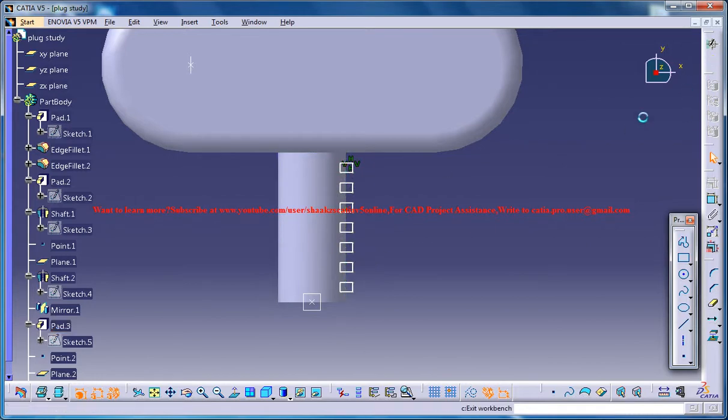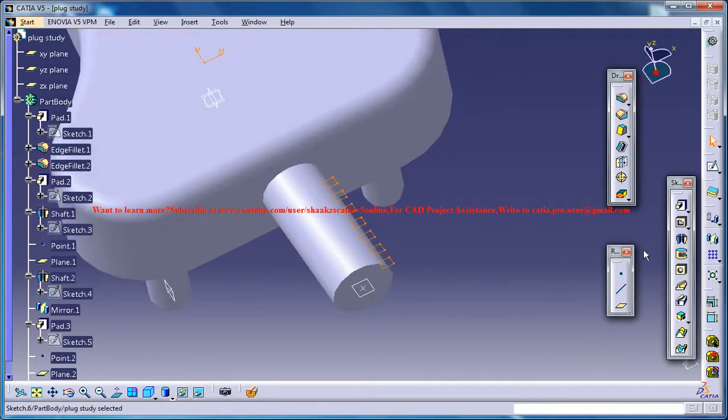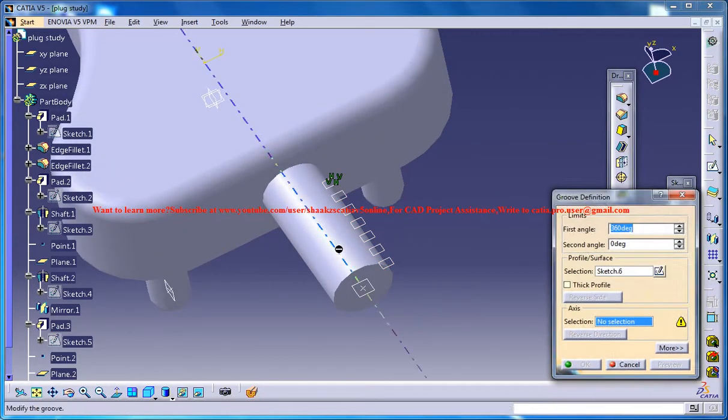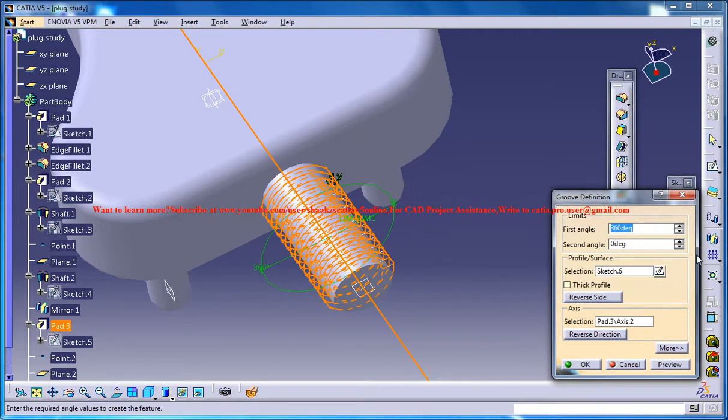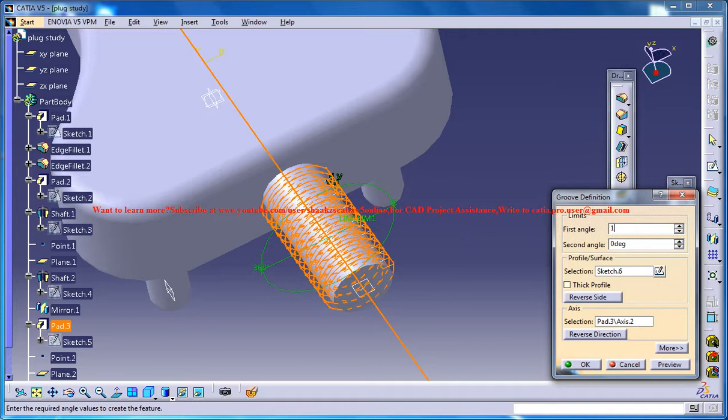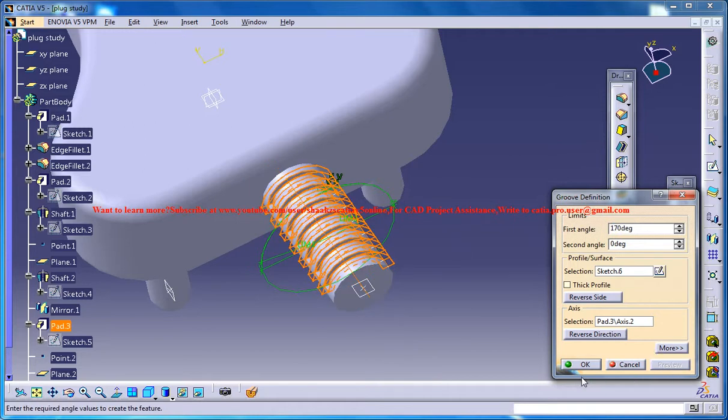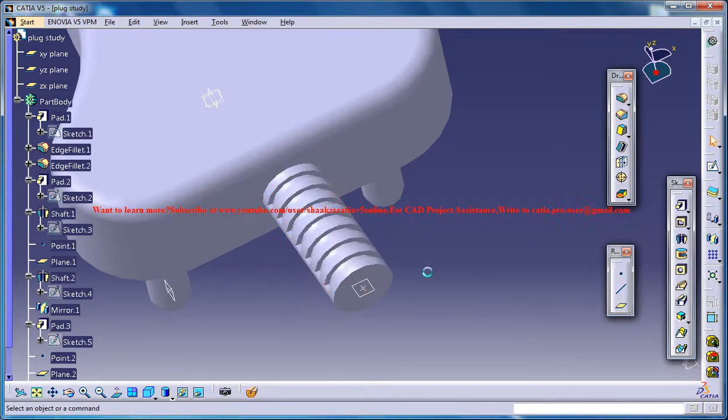Then you could come out and then go for a groove with respect to this axis. And don't give 360 degrees, just specify 170. Click on Preview. And we got one portion here.